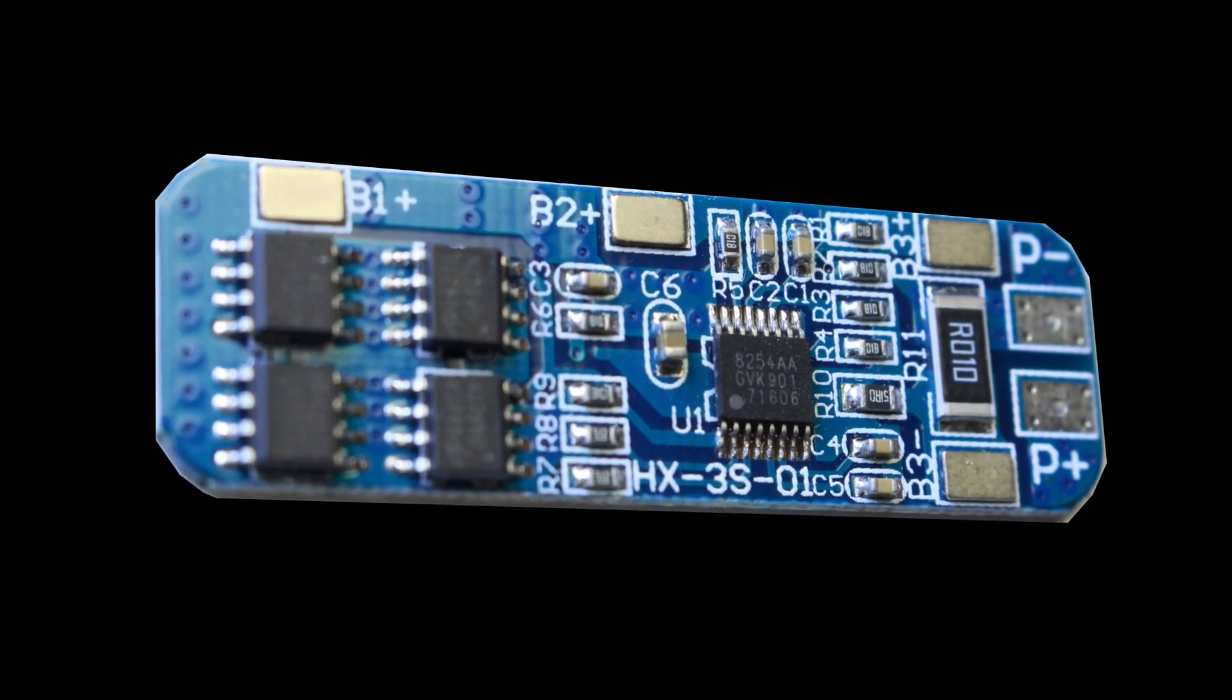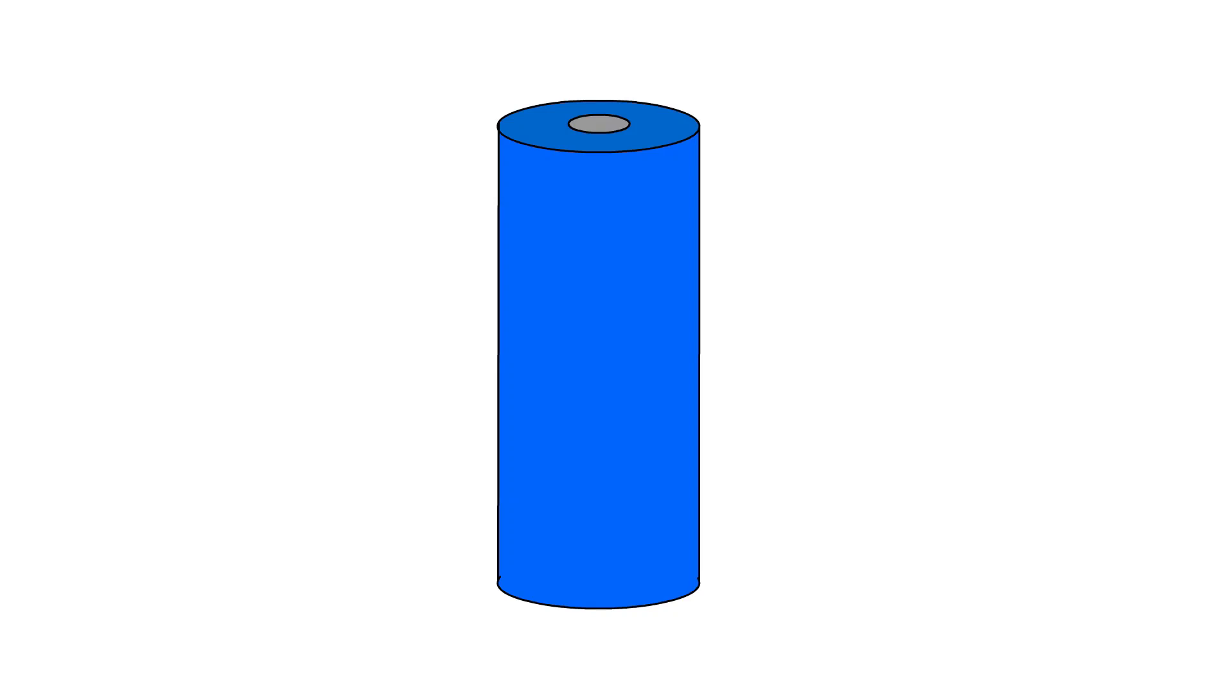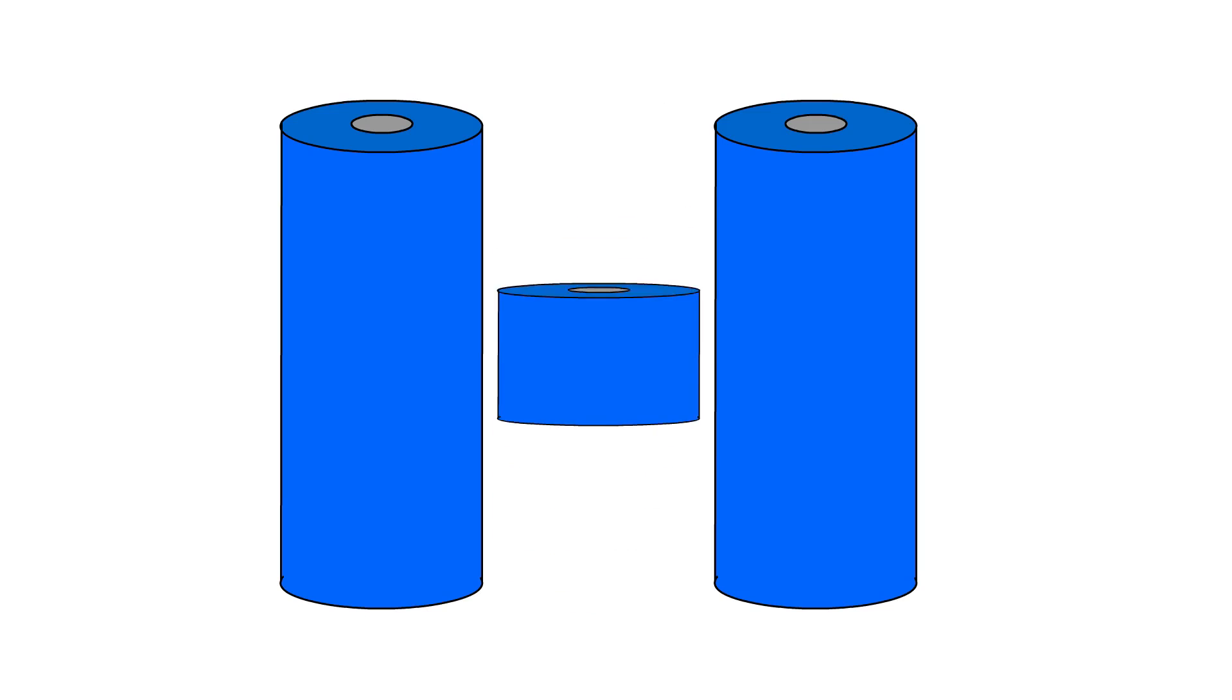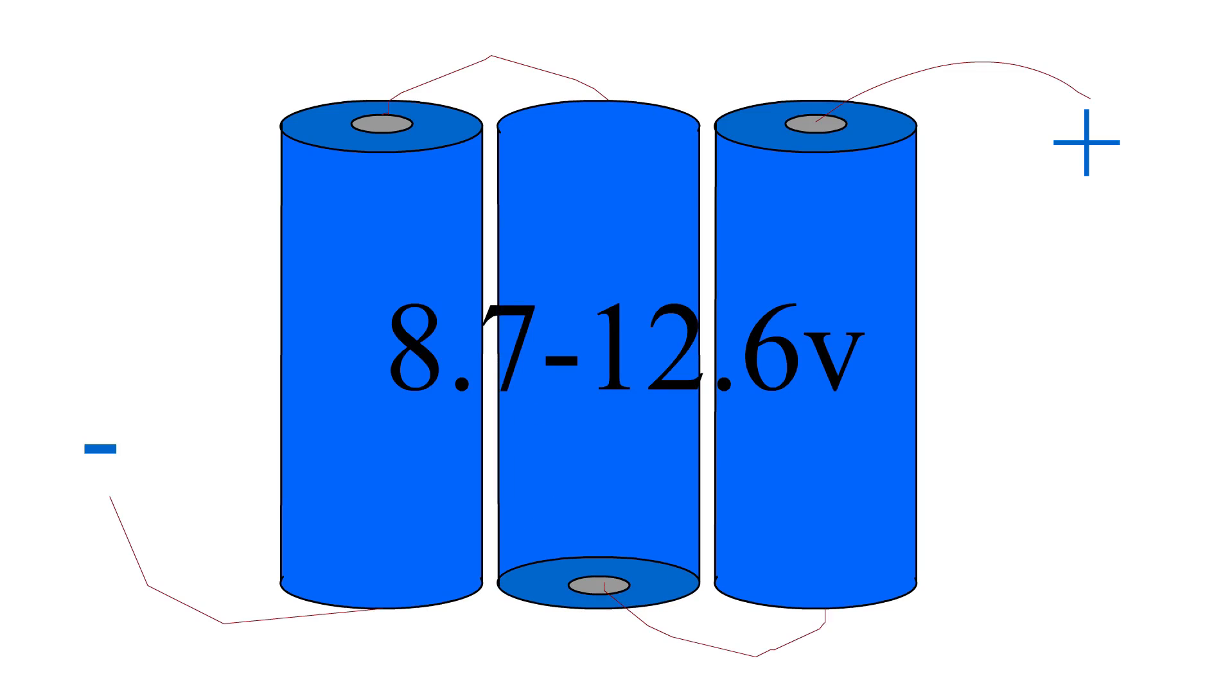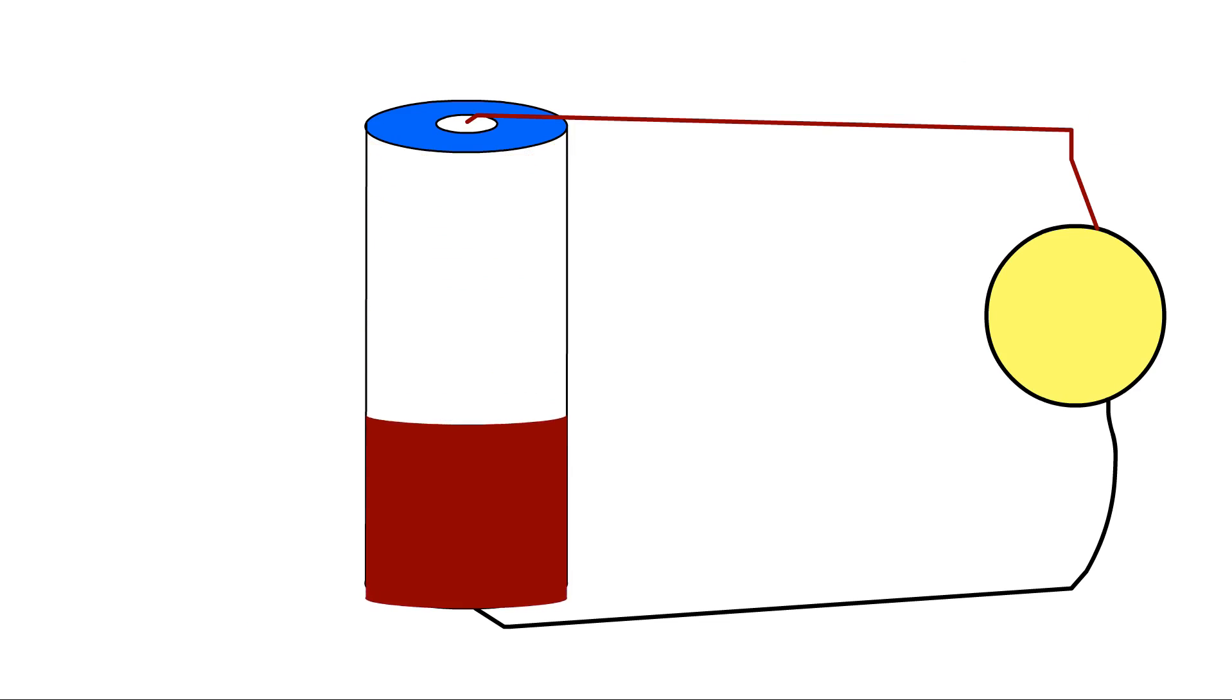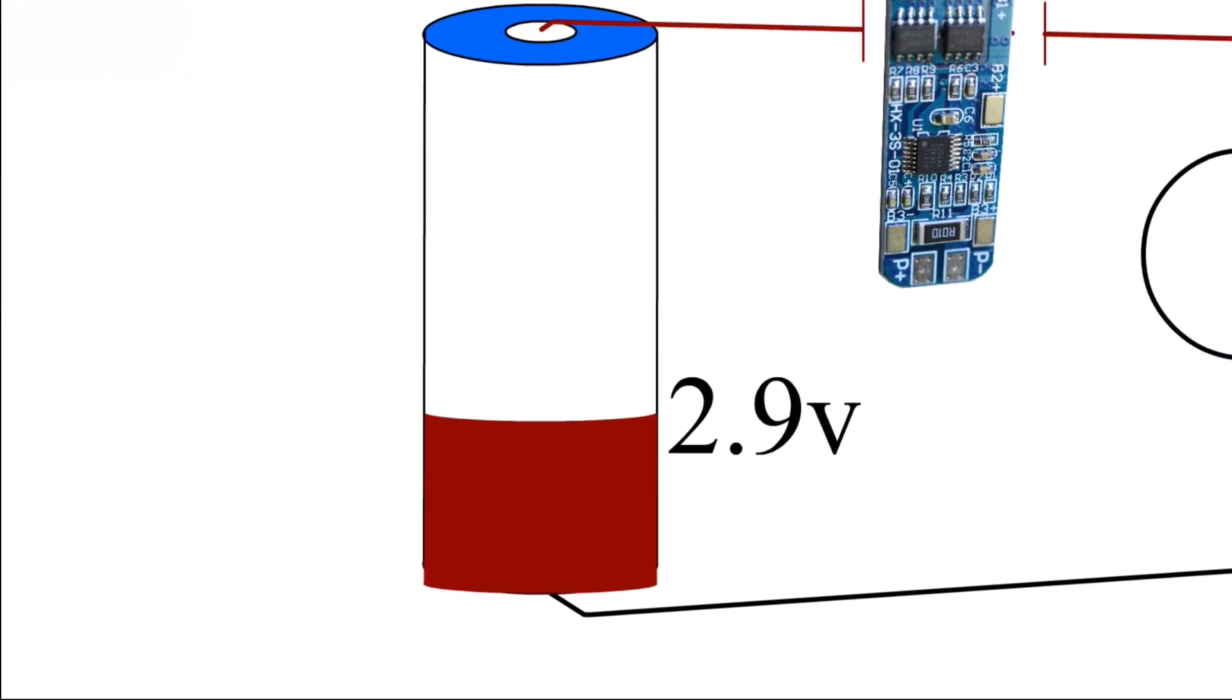The easiest and cheapest approach is to use a BMS. This allows you to connect three 18650 batteries in series, giving a battery pack that produces between 8.7 and 12.6 volts at many amps. The cell voltage can go lower but the BMS cuts off the cell if the voltage drops below 2.9 volts.